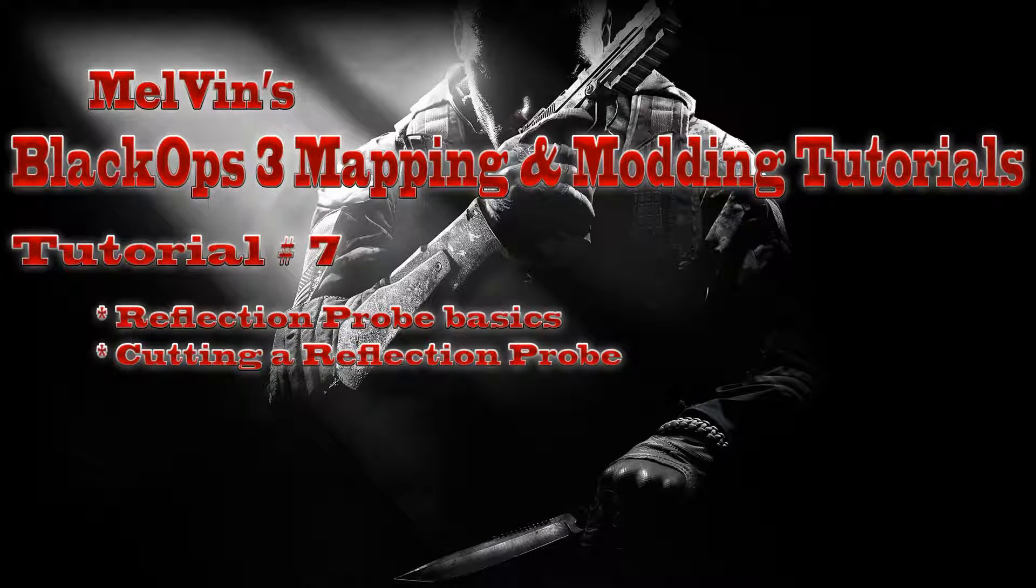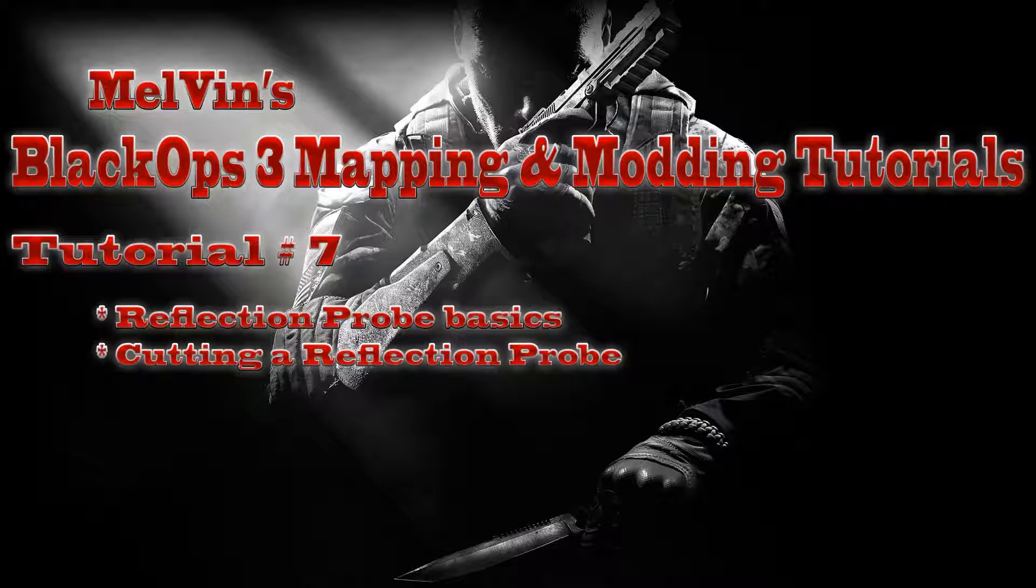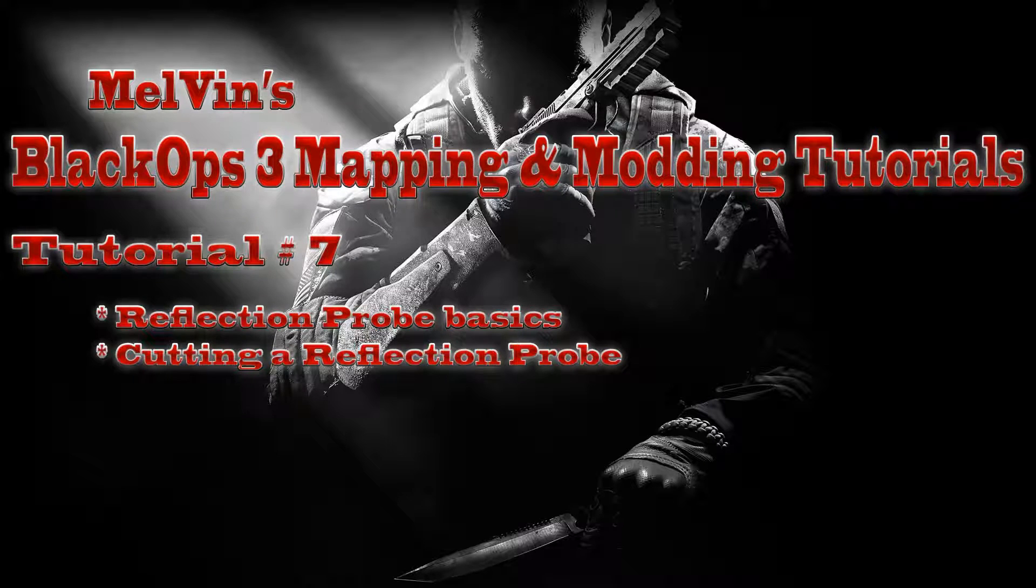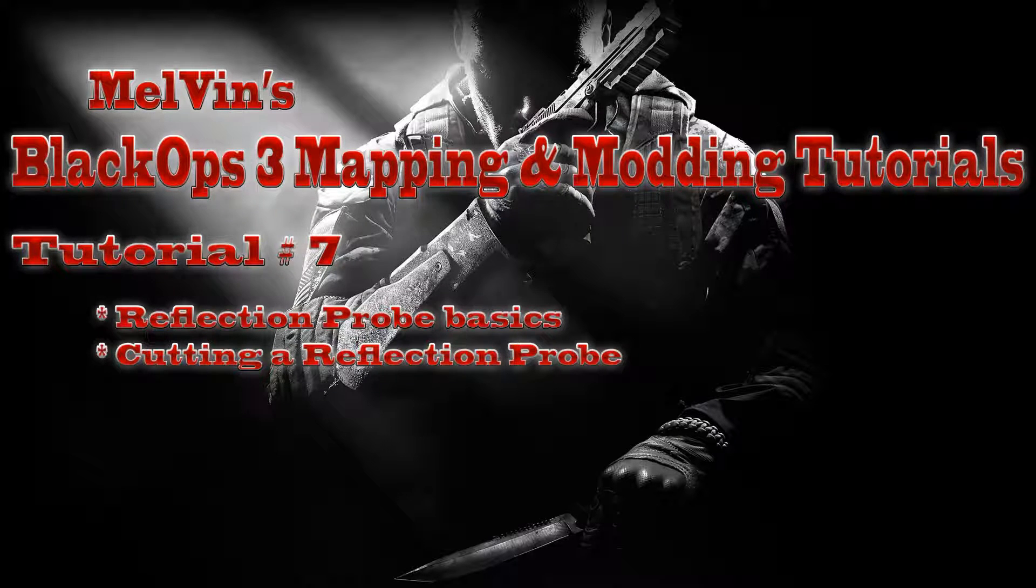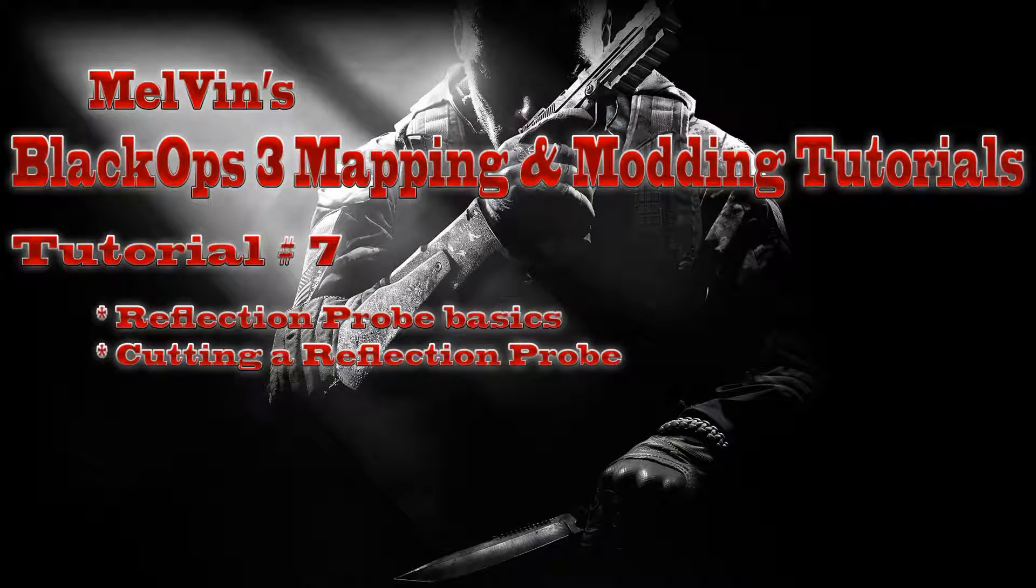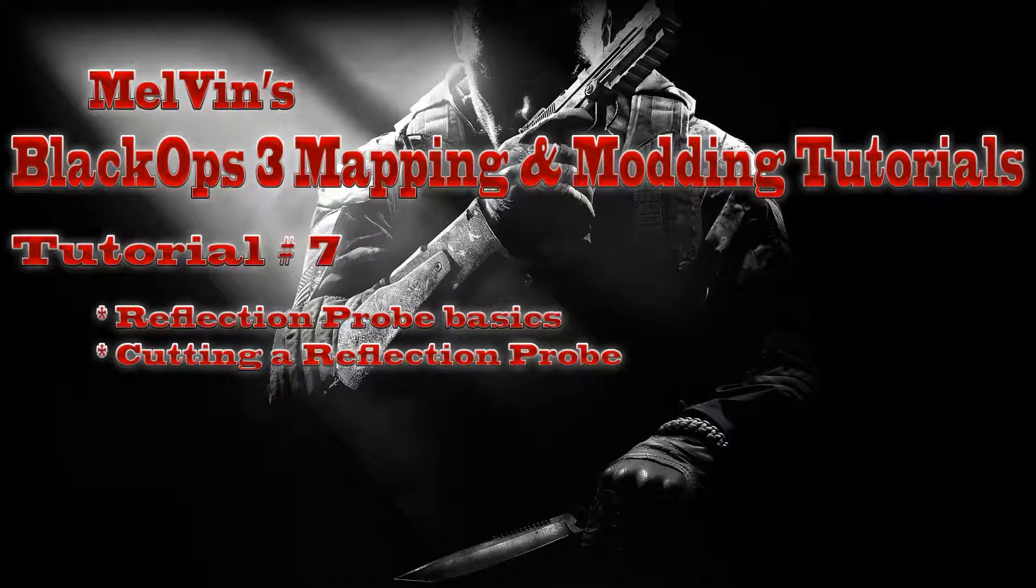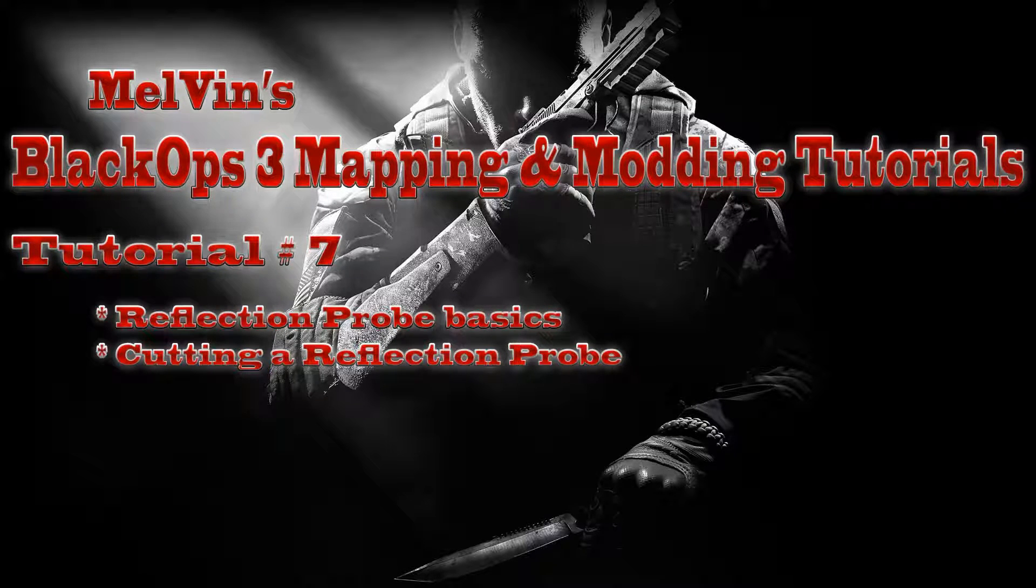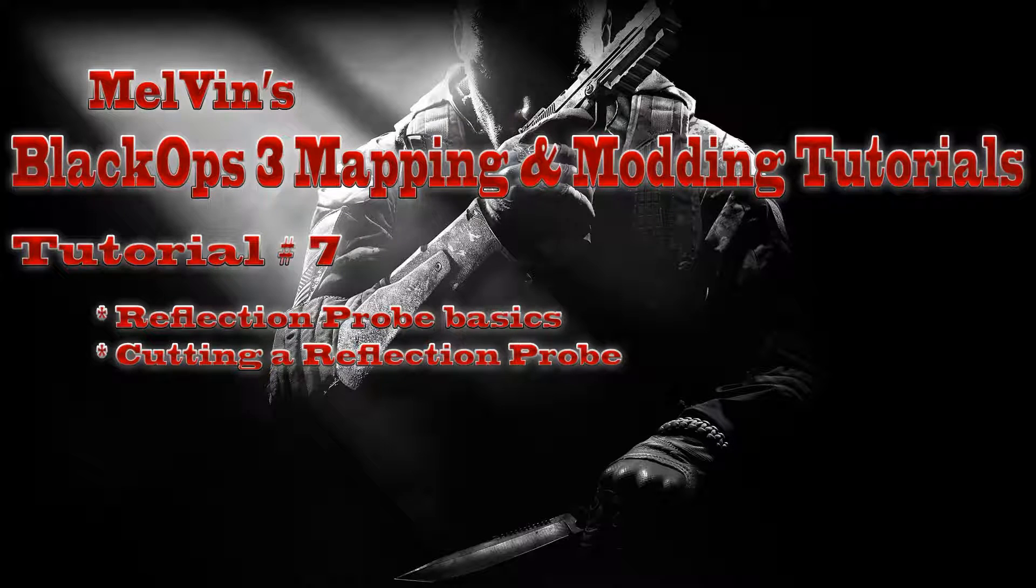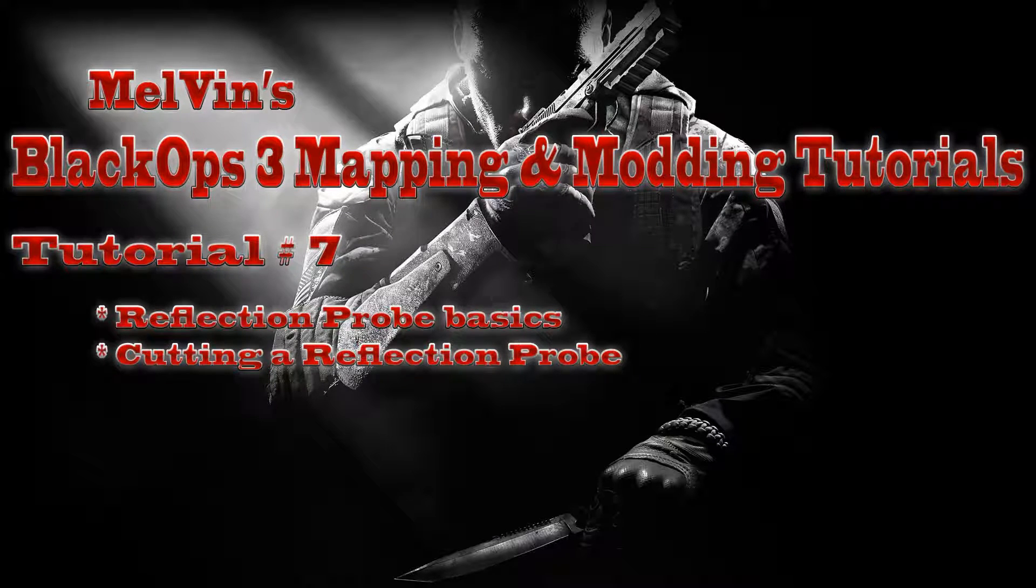Hey everyone, this is Melvin from codutility.com and I wanted to give you guys another tutorial. This time we're going back into the regular stuff, the multiplayer side of things, or actually multiplayer zombie, both reflection probes. This is tutorial number seven and we're going to cover reflection probes.